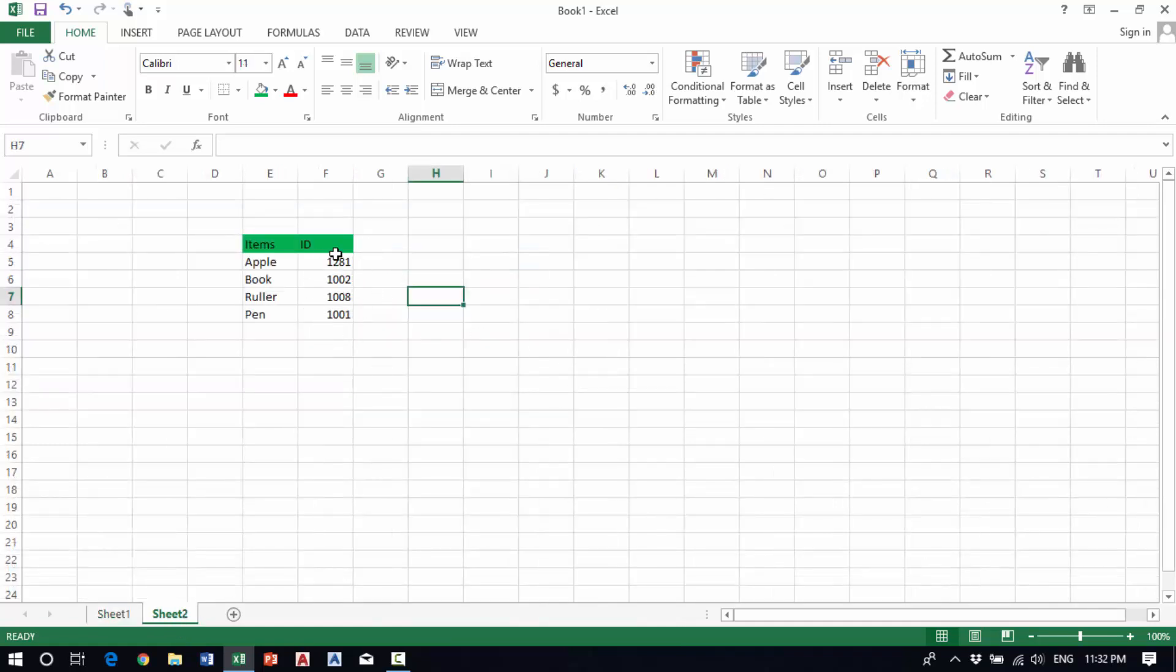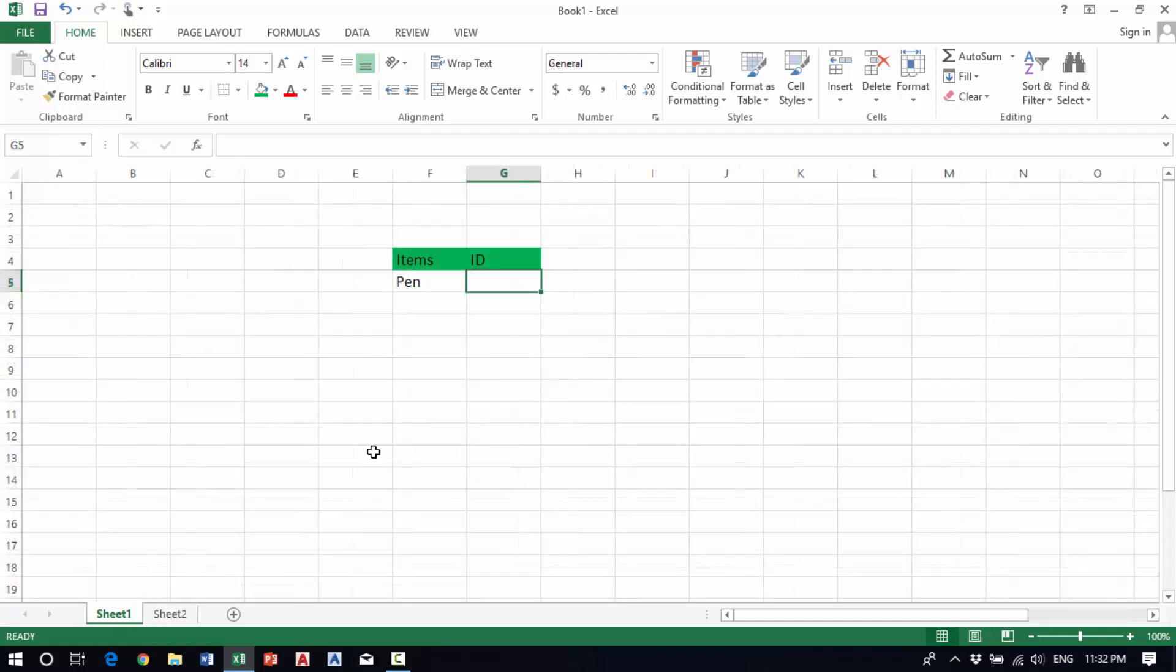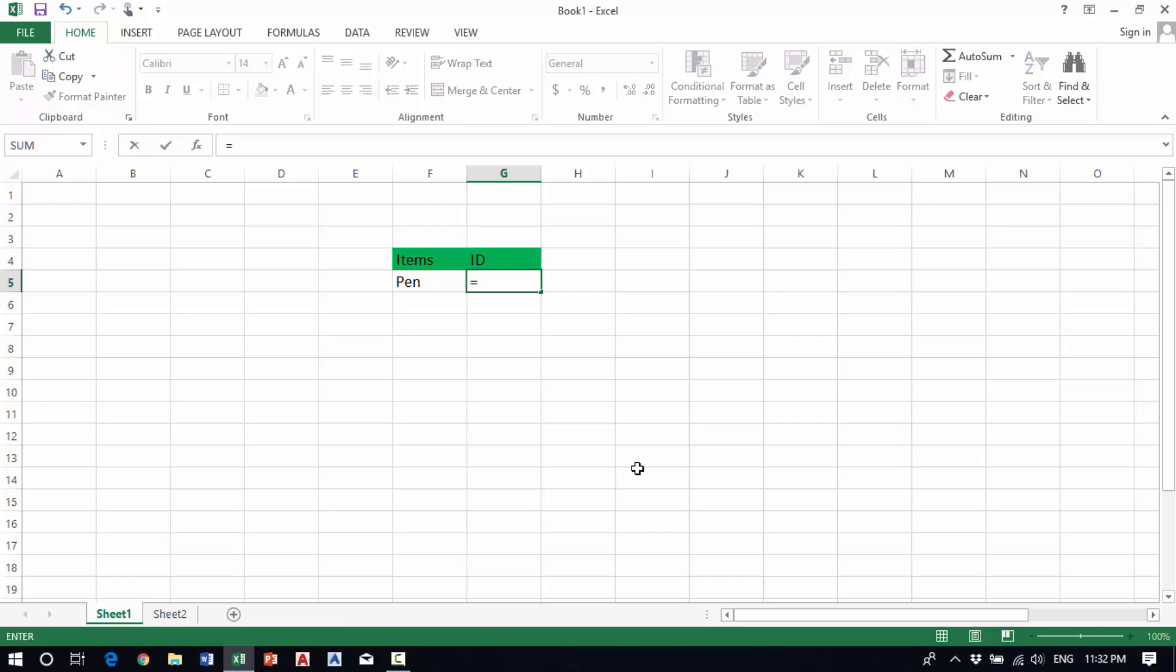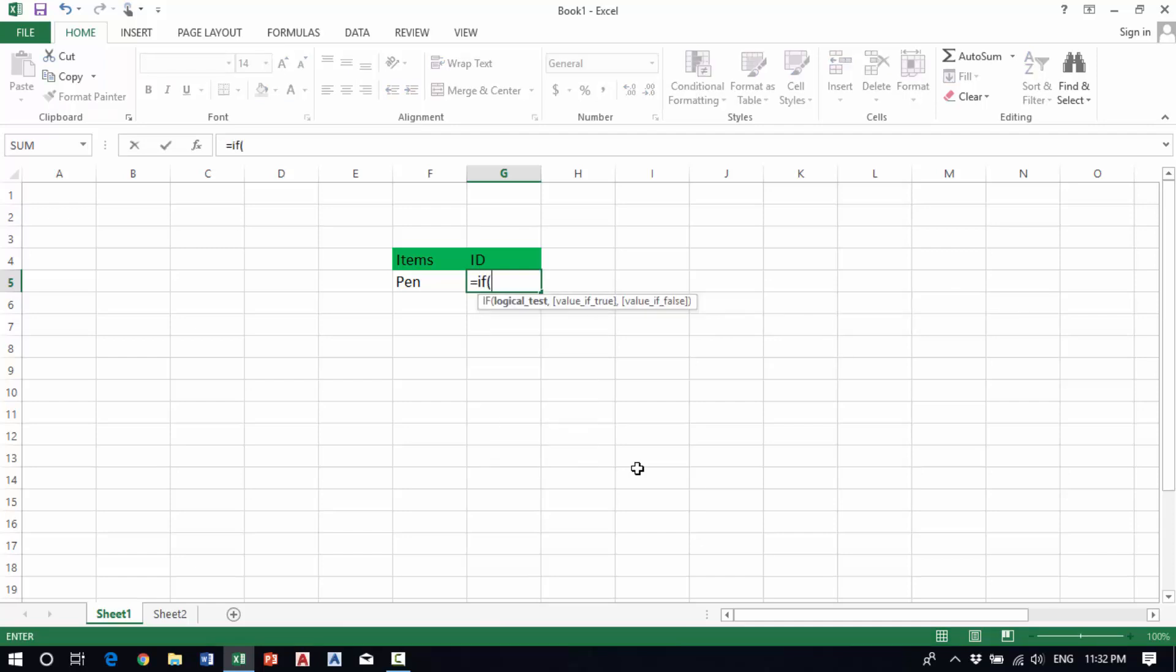We can write the formula: equals IF, if this cell equals the word apple, then it will show 1281.